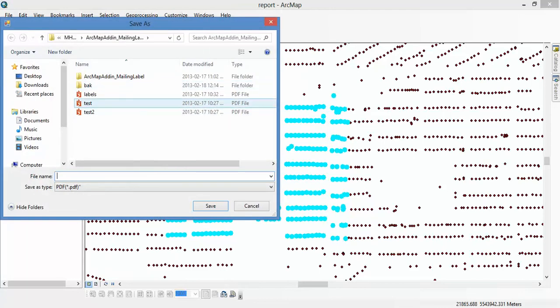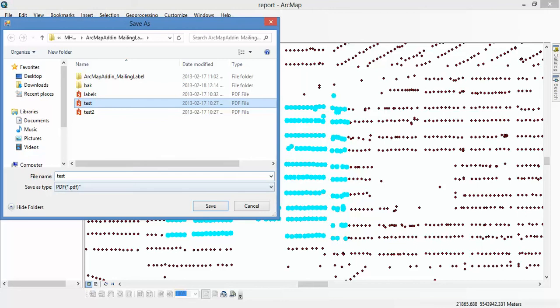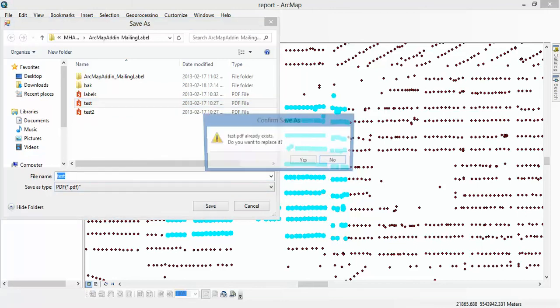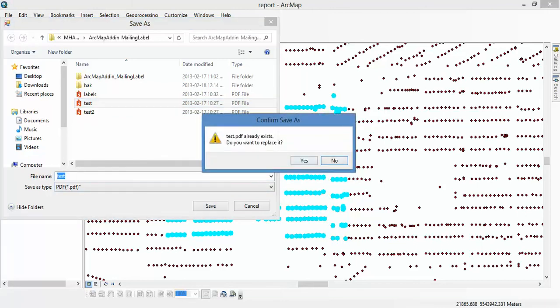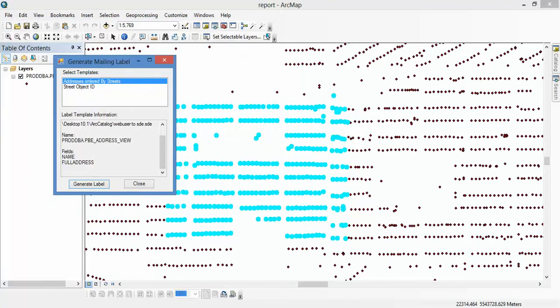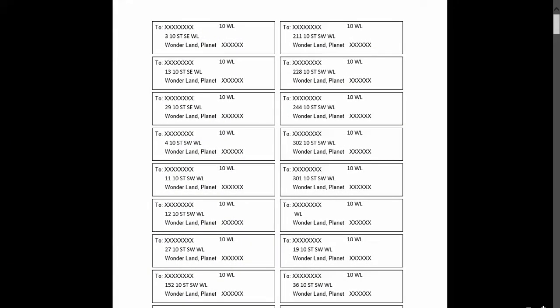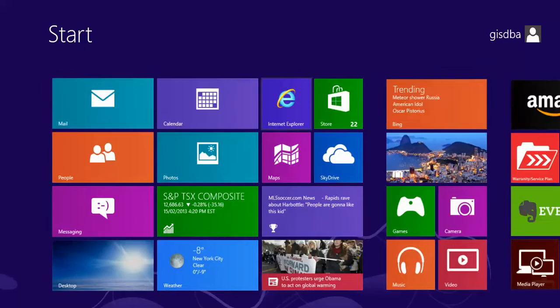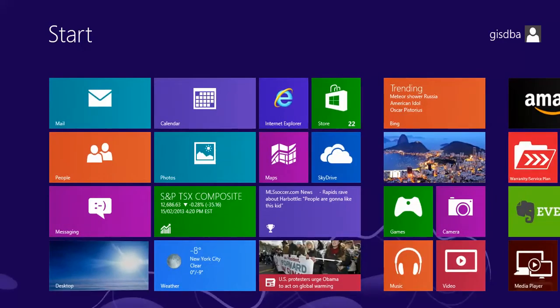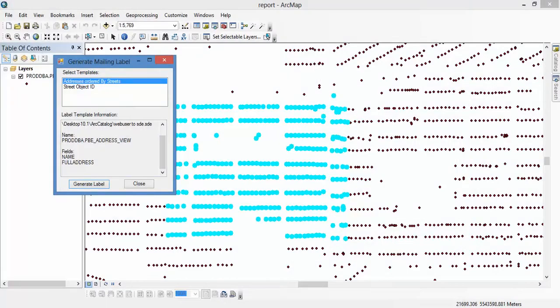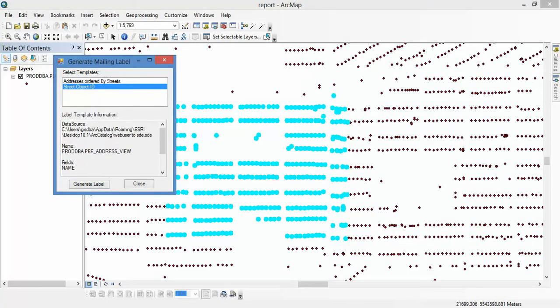I just select, yeah, and give a name and save this. So you see, this is the report I created. I formatted it as a mailing label. Okay, so when I select another template, we can see which fields we use.